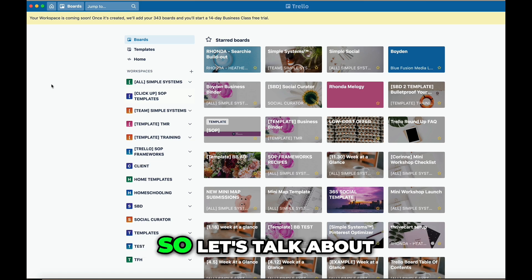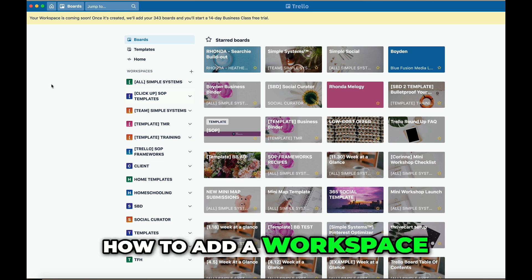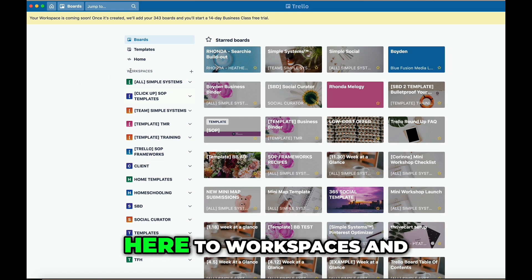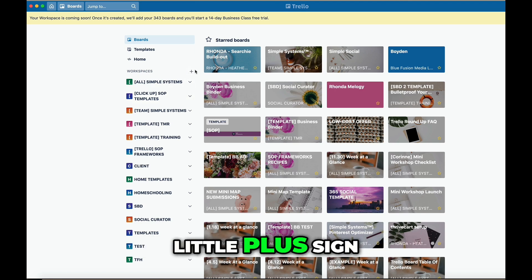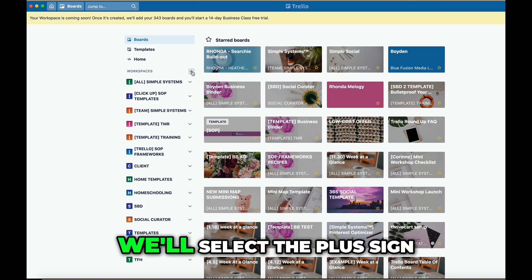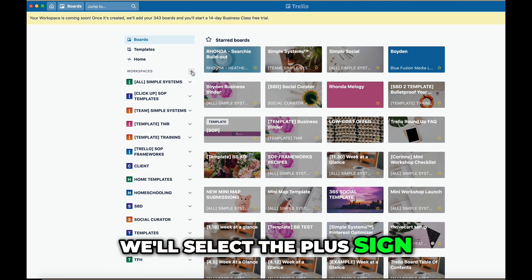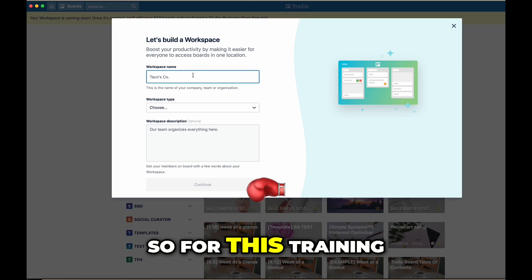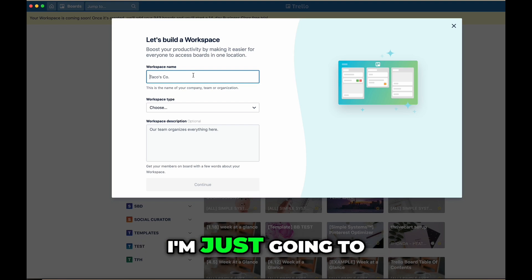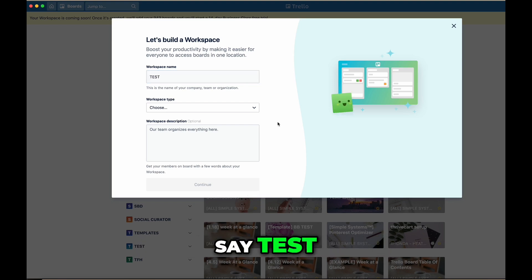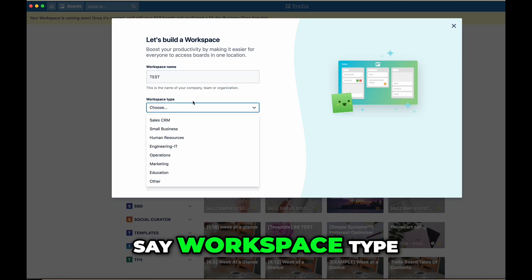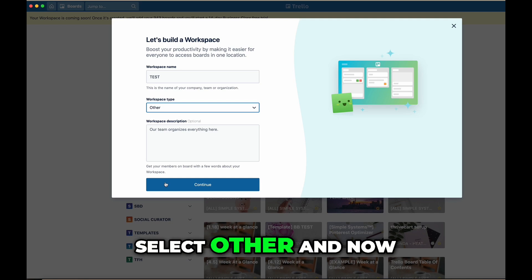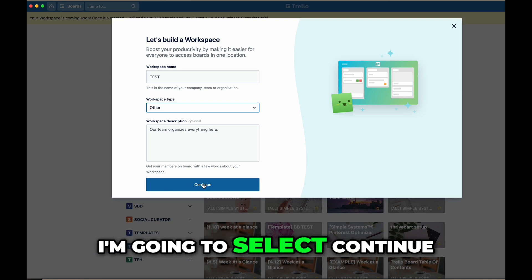So let's talk about how to add a workspace. We're going to come here to workspaces and you'll see there's a little plus sign. We'll select the plus sign and it's going to prompt us. For this training I'm just going to say 'test' as the name. Now I'm going to select workspace type — I'll just select 'other' — and now I'm going to select continue.